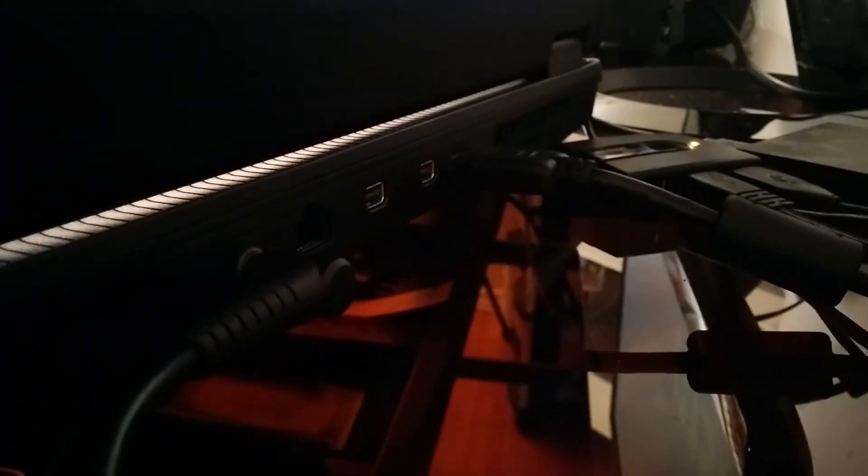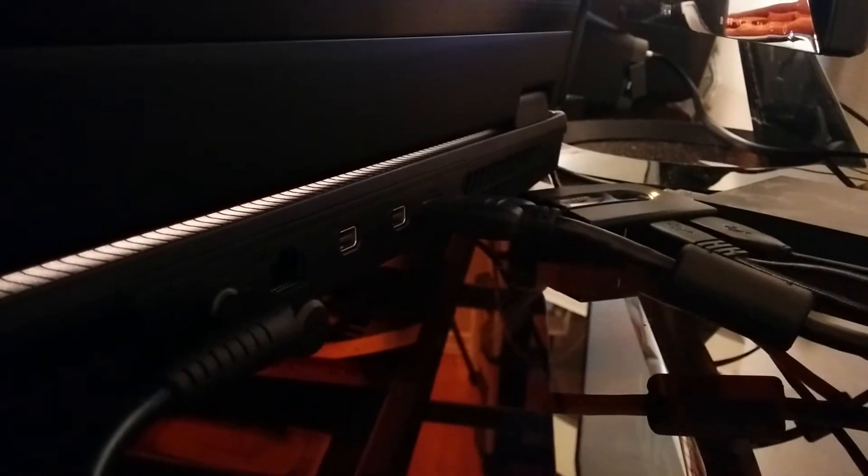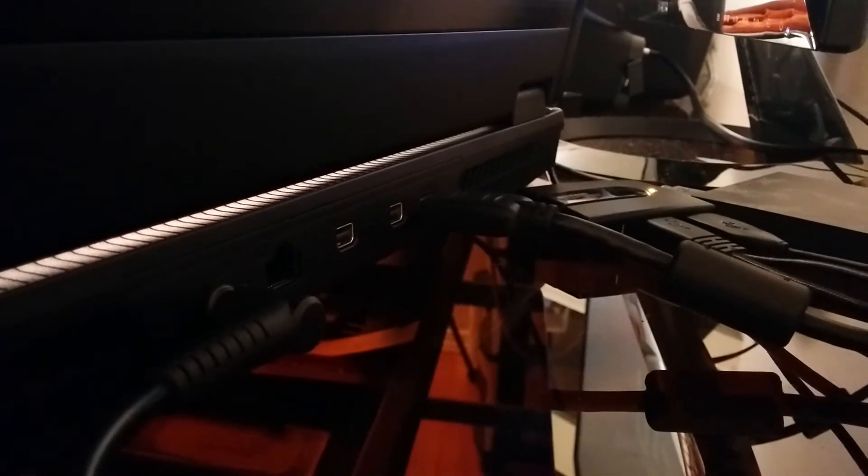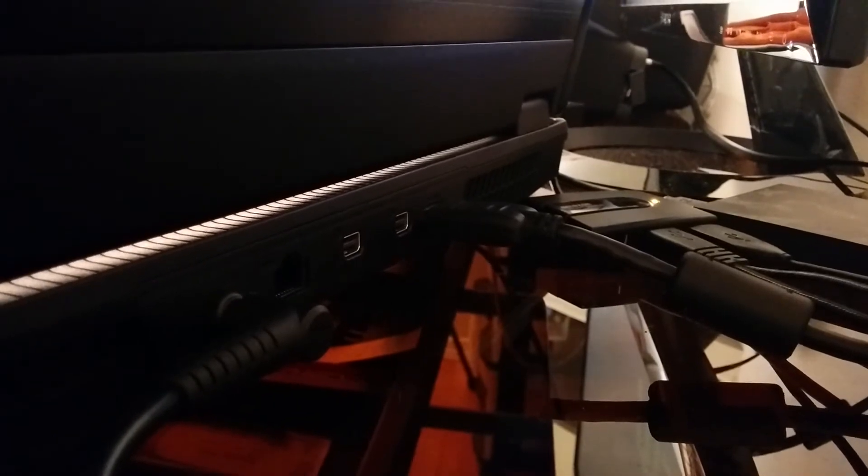And then on the back here, you have your power port. I like it that Asus does give you a 90-degree angle connector, which is nice. I prefer that a lot compared to the straight connections. And then you have your Ethernet, 2 mini displays, and your HDMI, and then to the right of that is your exhaust vent.